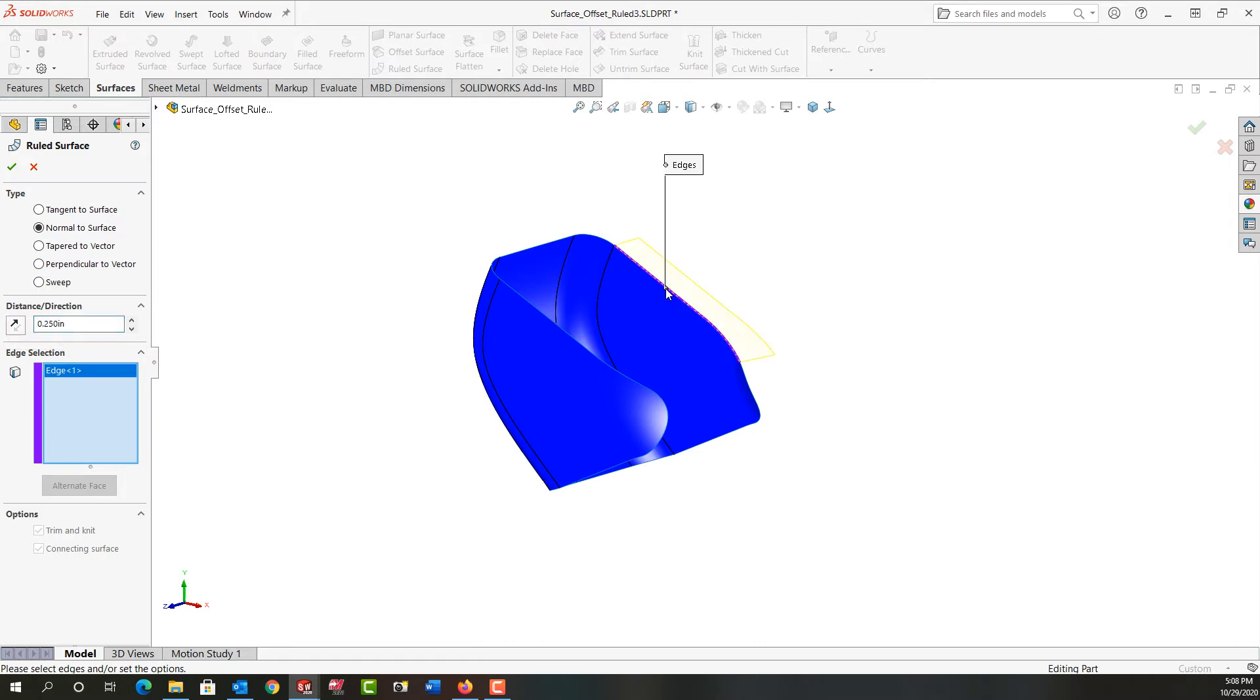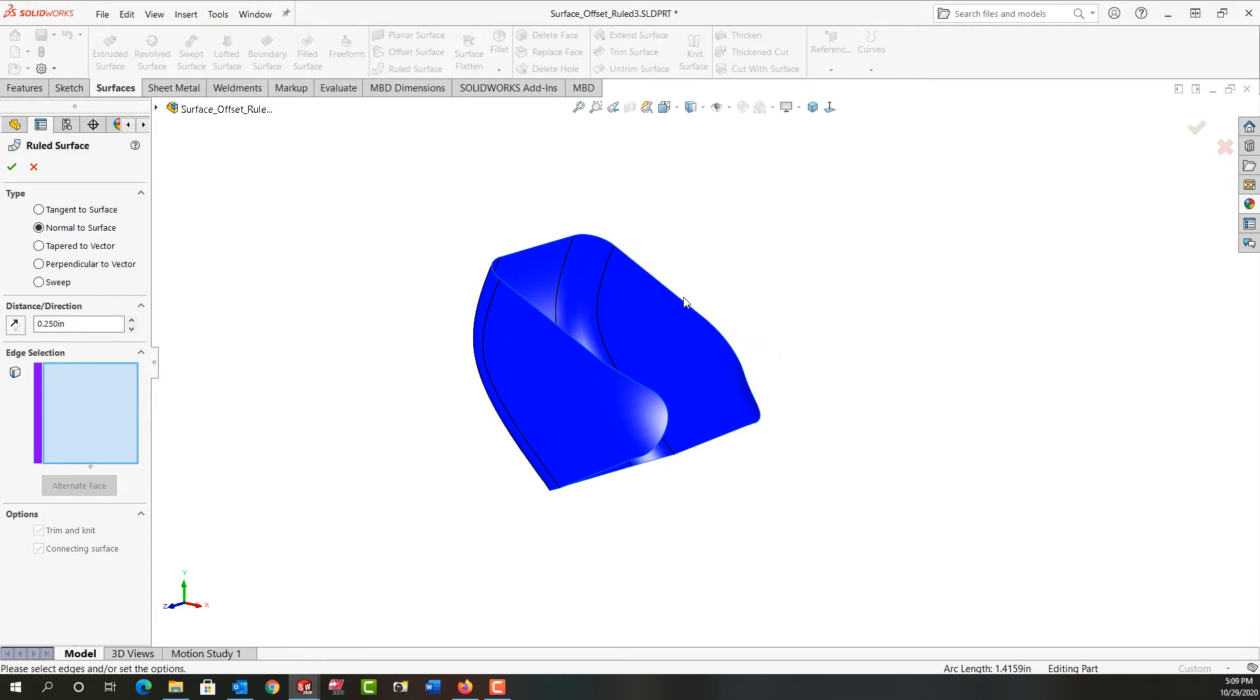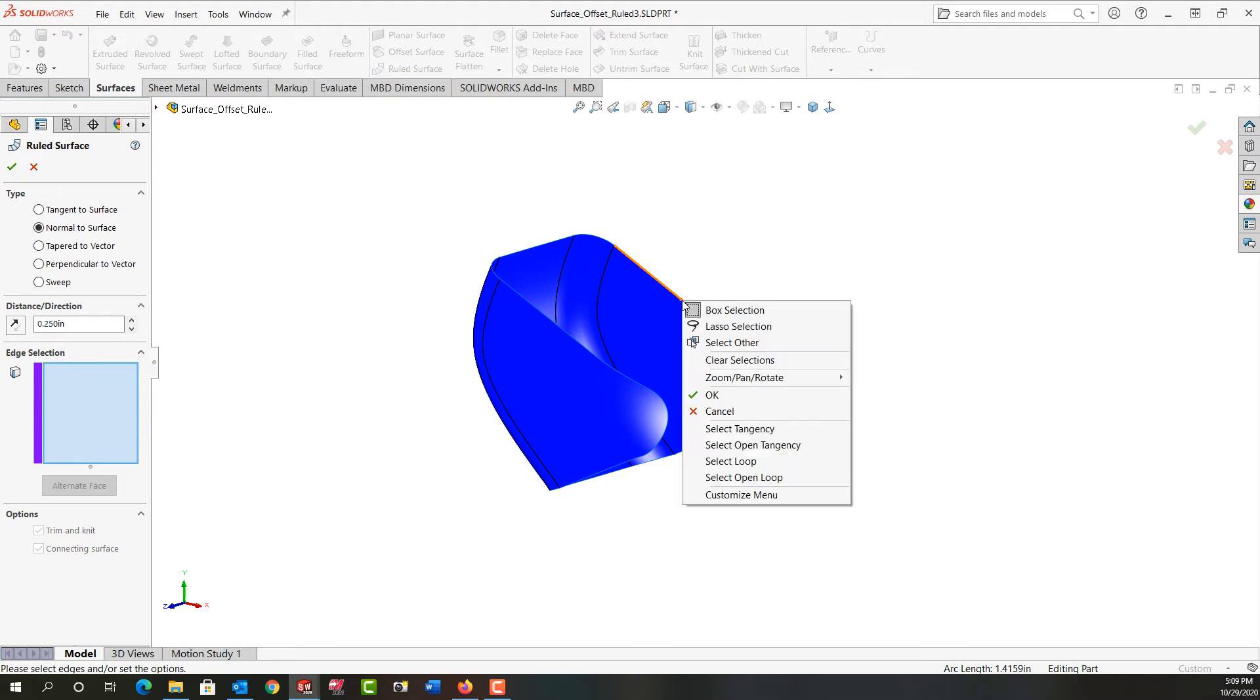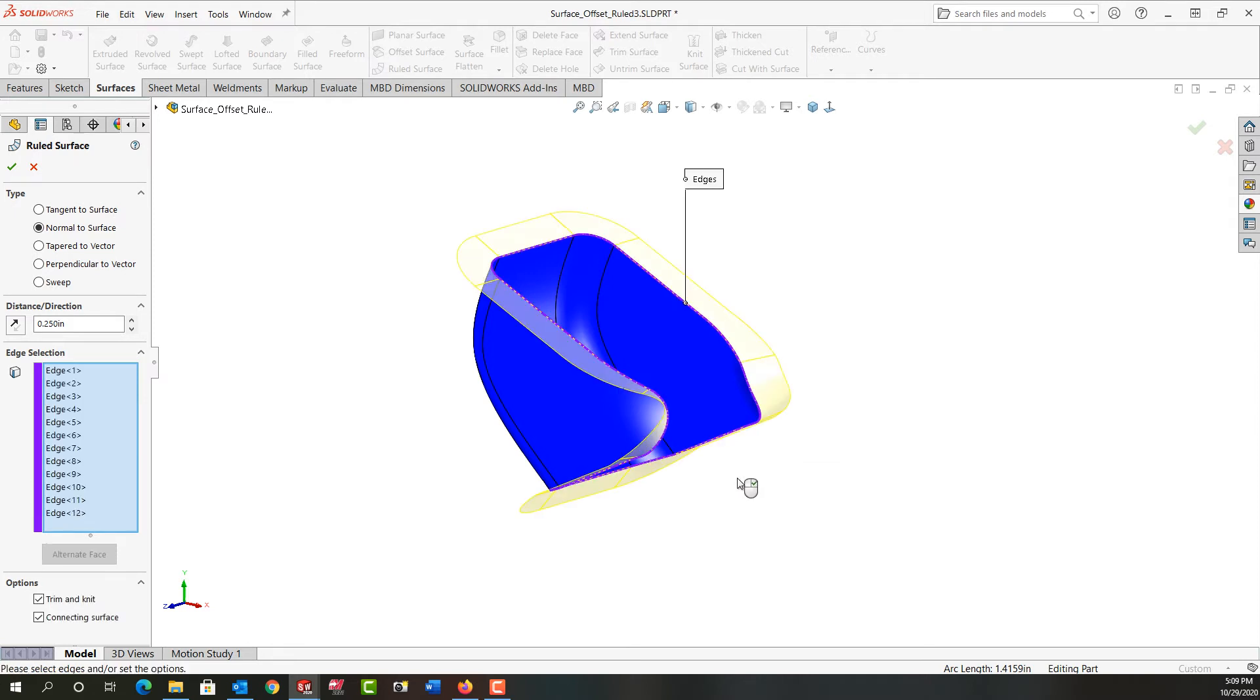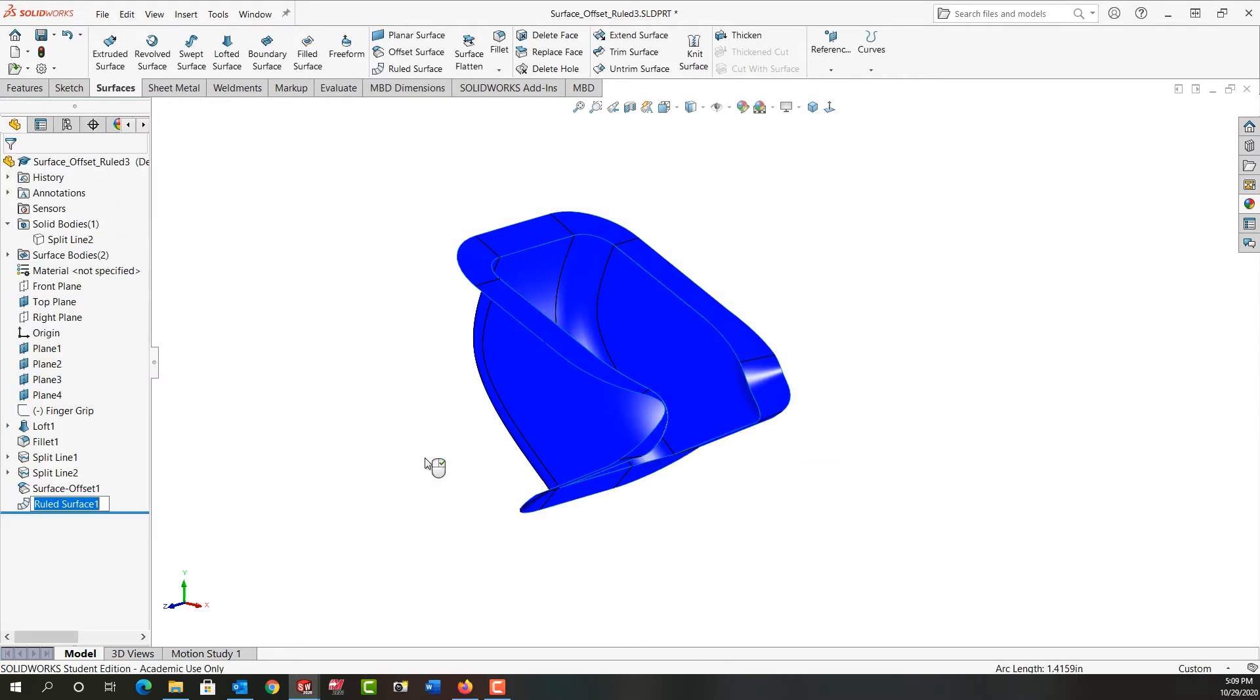And then for my edge selection I'll choose this edge and I might need to keep going all the way around or I can clear my selections and I can right-click on the edge and tell it to select the open loop and it'll get all the edges and I'll right-click and accept that.